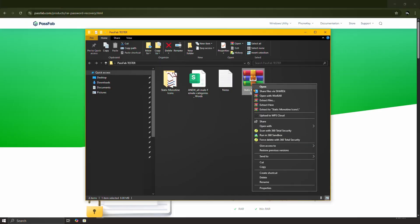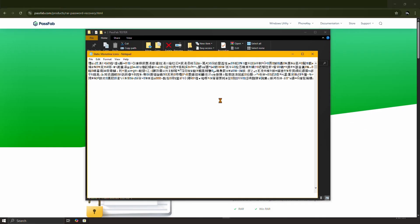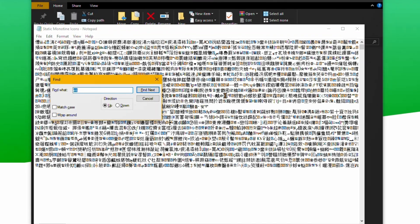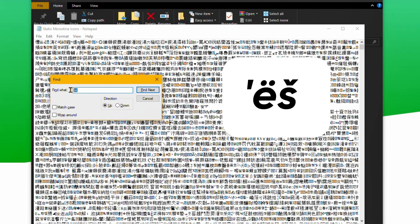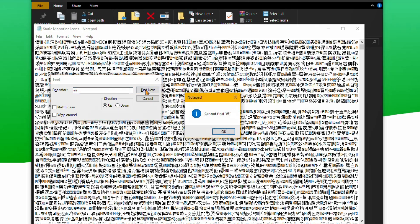Right click the encrypted RAR file and open it with Notepad. Now press CTRL plus F to open the find window and search for special characters ES. This special string of characters is sometimes associated with the password header. If you find it, delete it and save the file.